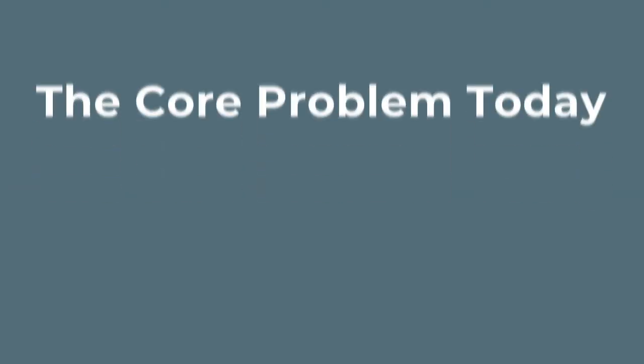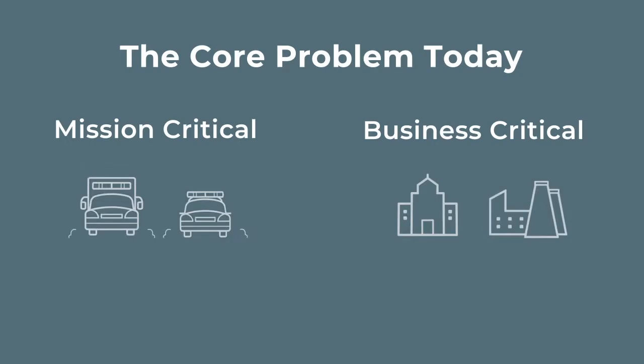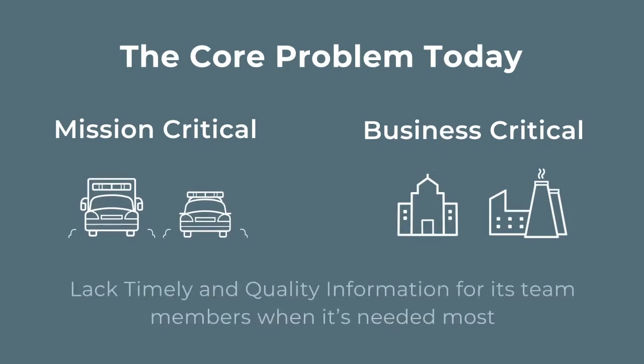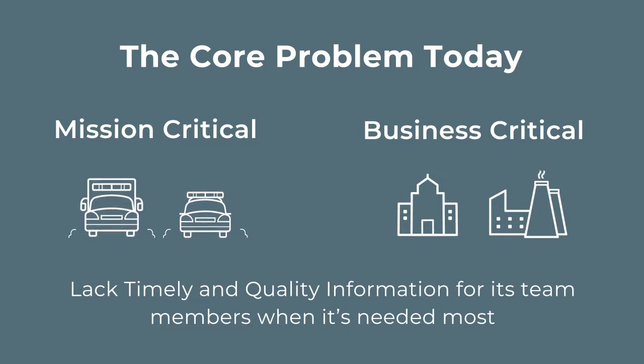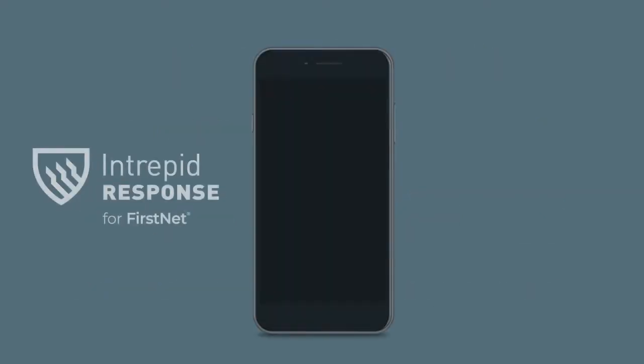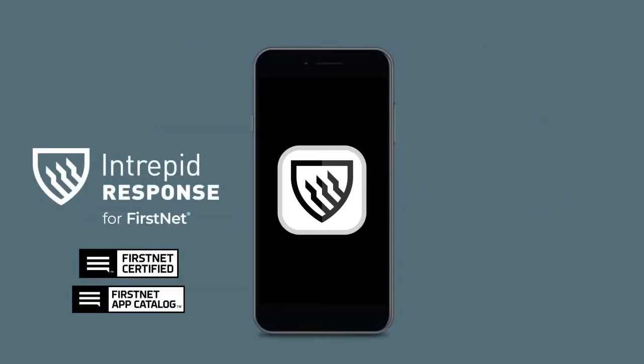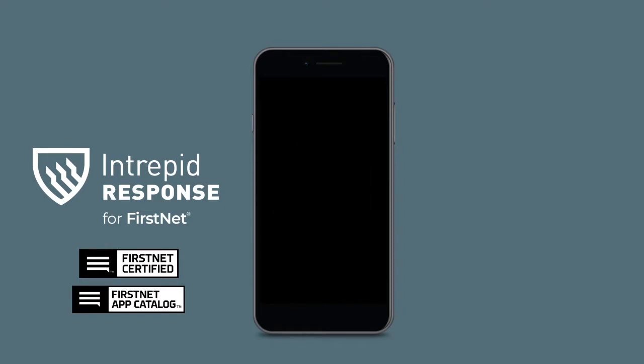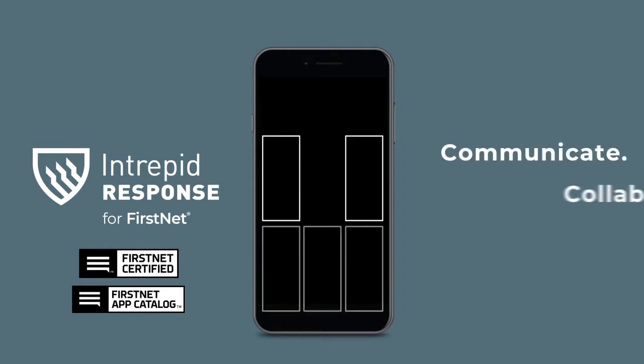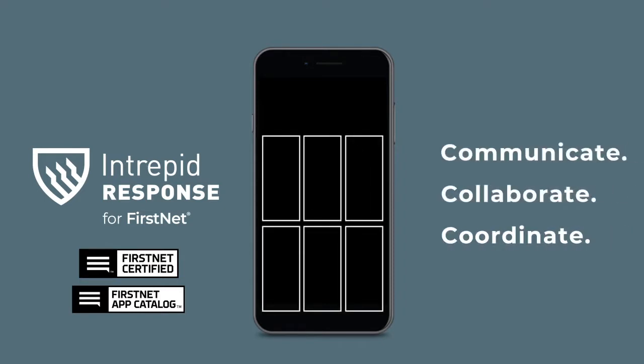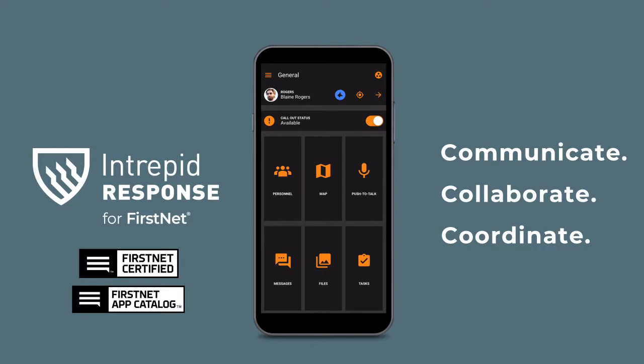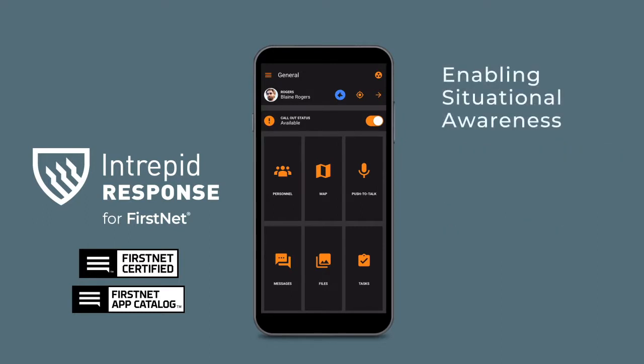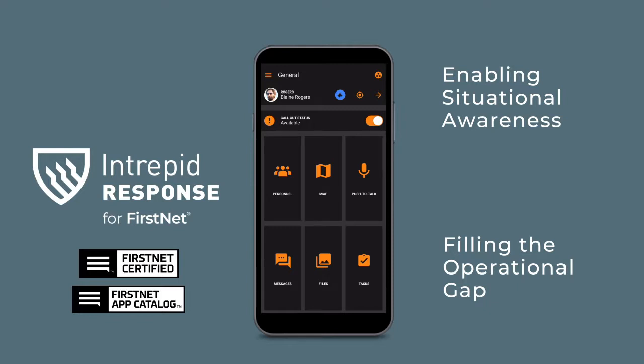The core problem today for mission and business critical organizations is they lack timely and quality information for its members when it's needed most. That's why Intrepid Networks developed a platform to help you communicate, collaborate, and coordinate more efficiently, enabling situational awareness and filling the operational gap between edge users and those in command centers.